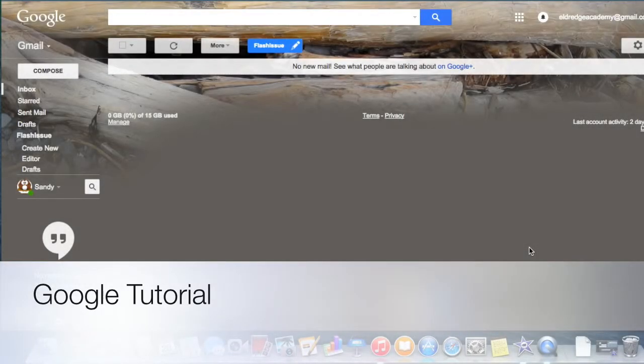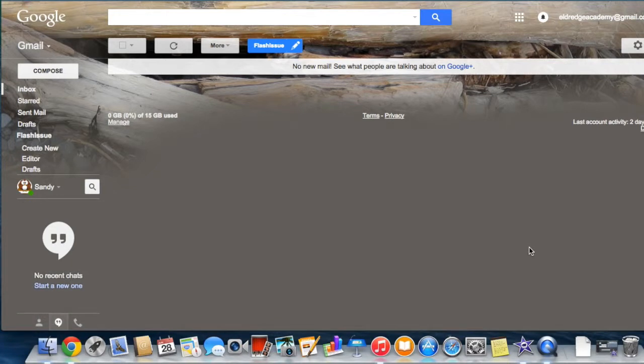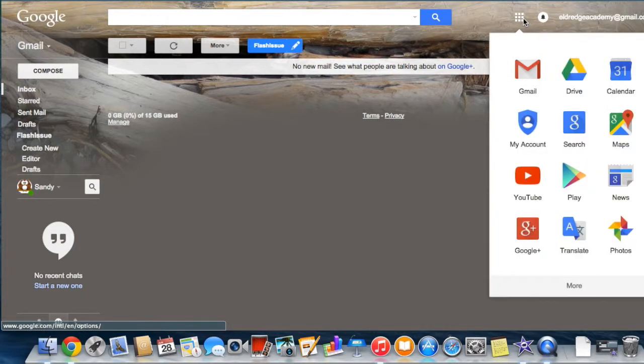Welcome to the tutorial on using the tools found in Google Drive. Begin in your Gmail account and click on the grid in the upper right hand corner. This is the Google Launcher.